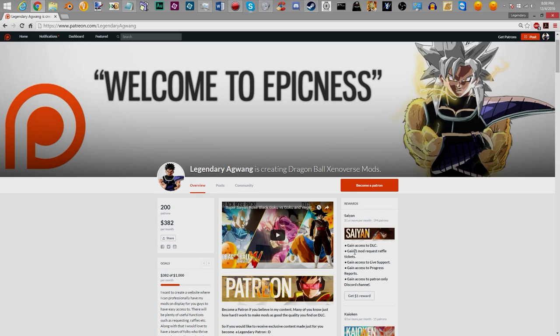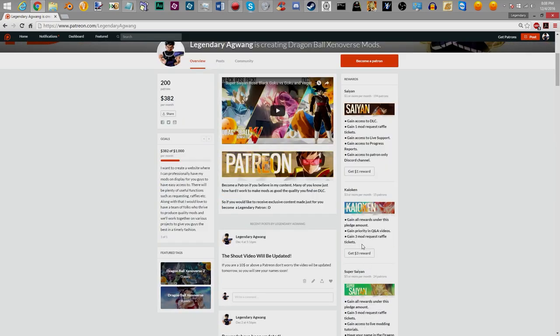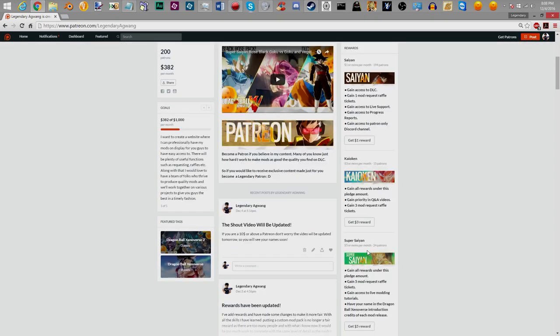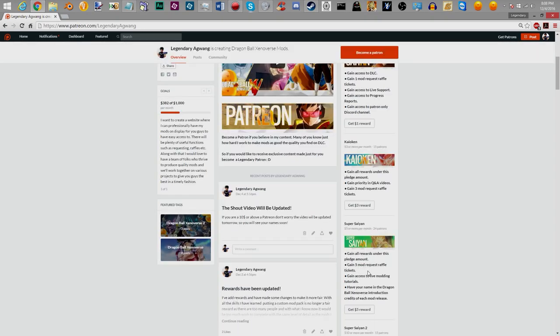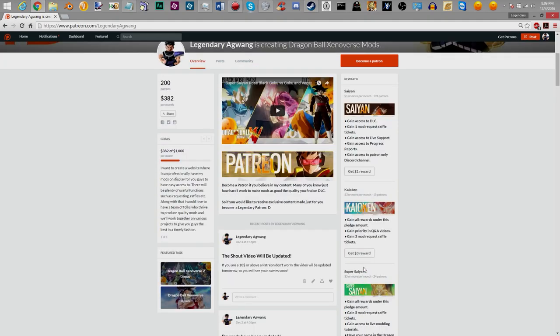You get one chance right here. And it goes down as it goes on. You get three with the Kaioken and you get five with the Super Saiyan. It stops right there because I don't want people to have too many chances. I want to keep it fair. So five is where it's locked at and this way everybody else has their chance as well. So five mod request raffle tickets is the most you can get.